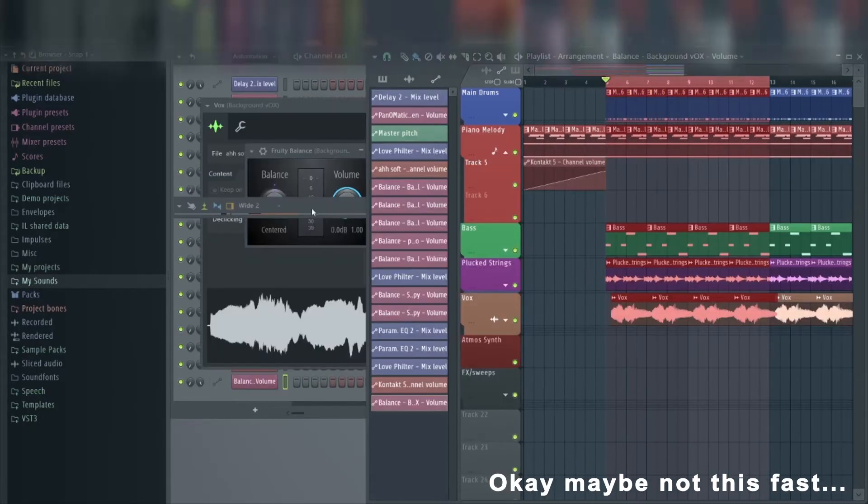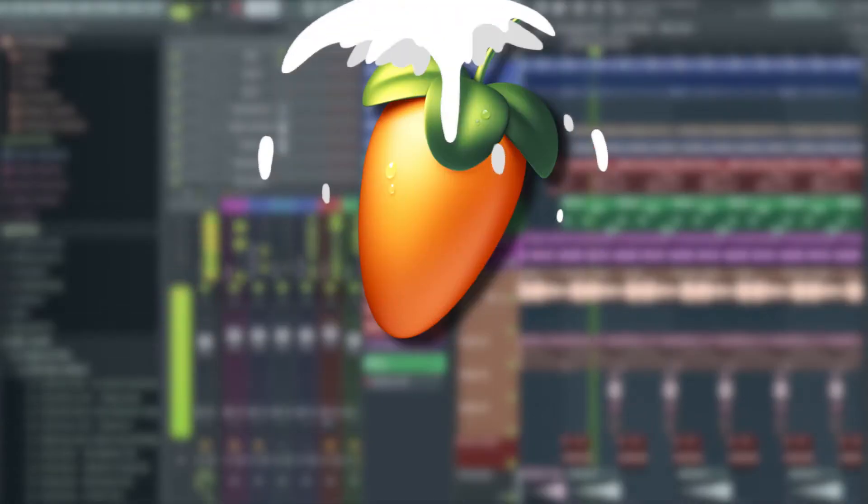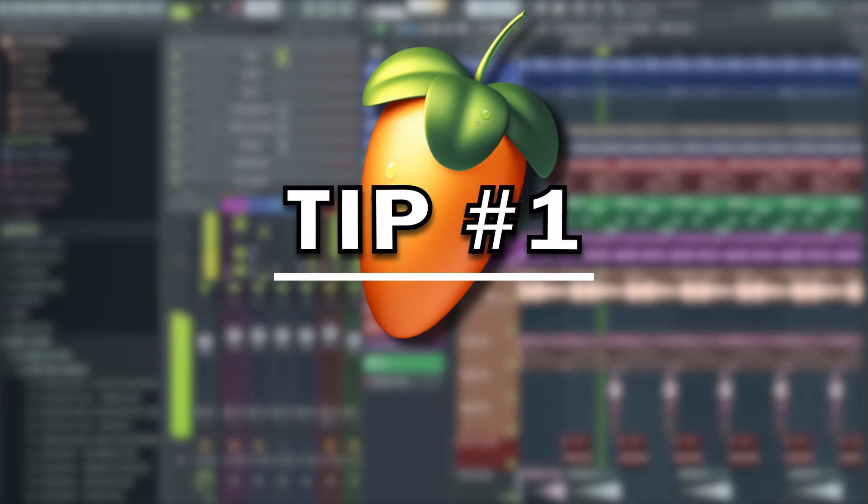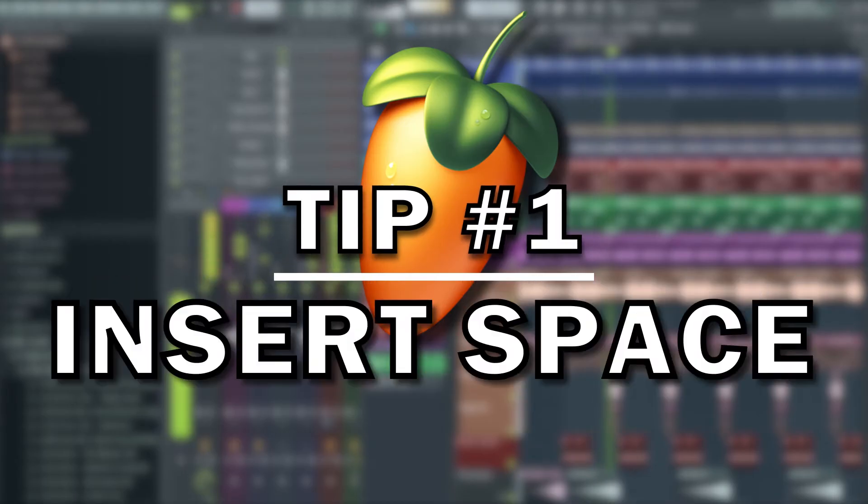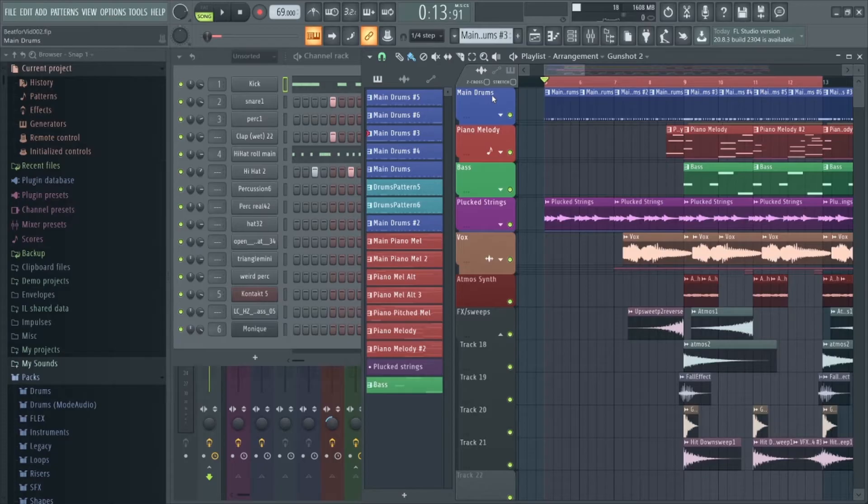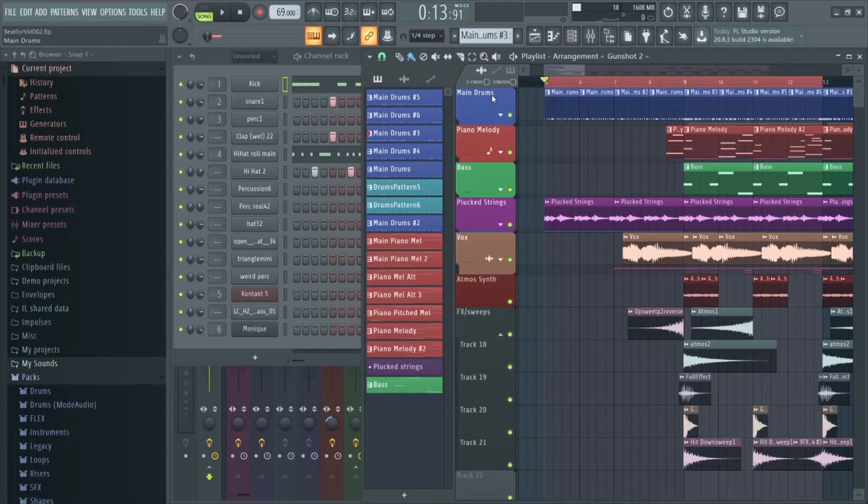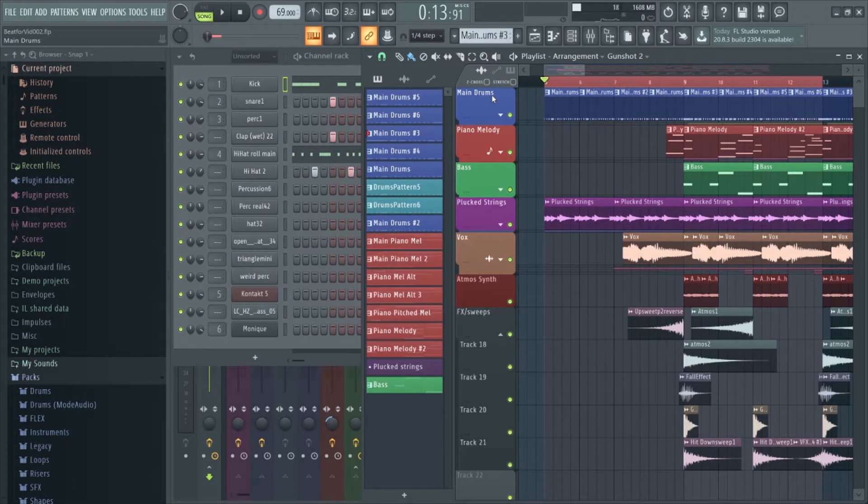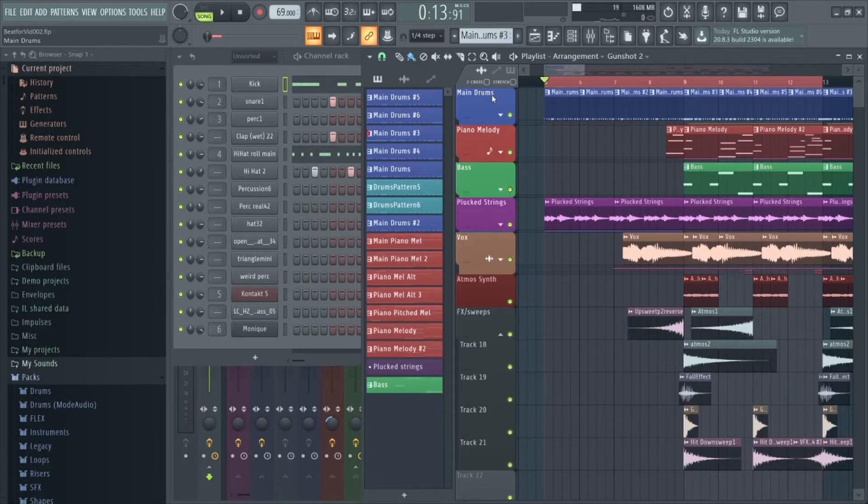Without further ado, the first FL Studio 20 tip is the insert space function. If I'd have known about this feature earlier it would have saved me so much time, and if you're not aware of this tip it might just be a game changer for you. For this video I've quickly put together a beat to help demonstrate these tips in an actual FL Studio project.